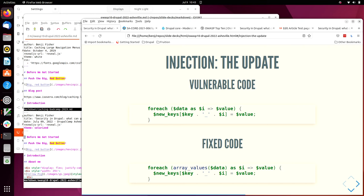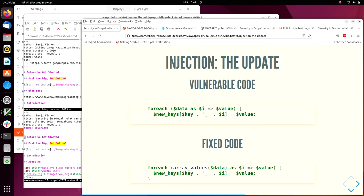And I want to look at the code here. I know this won't make sense to everyone, but it's only a couple of slides. So the vulnerable code was for each data as I goes to value new keys of key concatenated with an underscore and dollar I gets the value. And the point is that that dollar I, the key in the data array, was concatenated with something. And then the fixed code was just to replace data with array values of data. So replace the keys, which we don't know what they are, could be any string, replace the keys with 0, 1, 2, 3, 4, and so on. So that was the fix. One line fix.